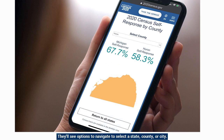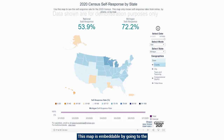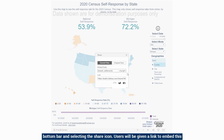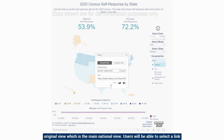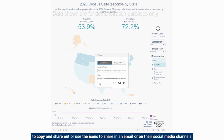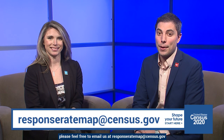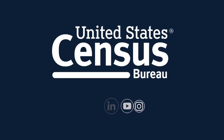This map is embeddable by going to the bottom bar and selecting the share icon. Users will be given a link to embed the map on their websites in the current view with selected geographies or the original national view. Users can select a link to copy and share, or use the icons to share via email or on their social media channels. If you have any questions about how to use the map, please feel free to email us at responseratemap@census.gov. Thank you for tuning in.